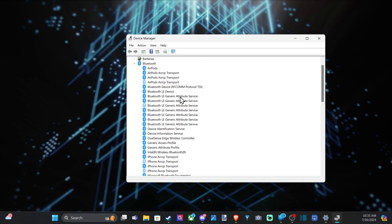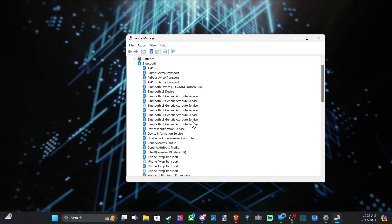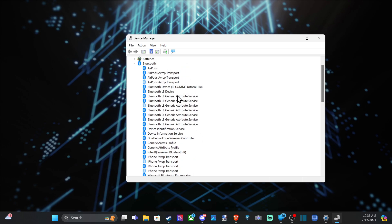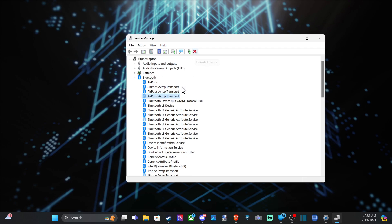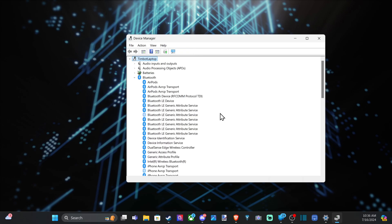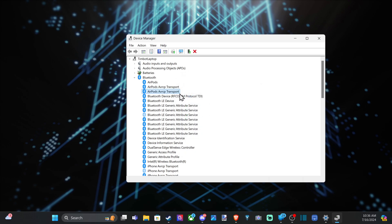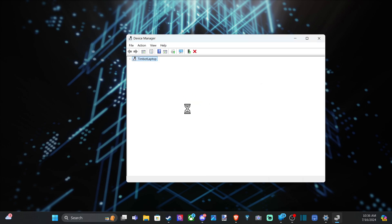Then we can go to the device and remove it from our computer. So let's do AirPods since I'm not going to be using those right now. Go up to the top and click Uninstall Device. A warning says you're about to uninstall this device from your system — click Yes. Then find everything with AirPods in the name and get rid of them.